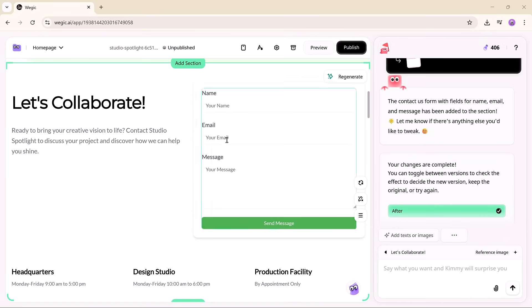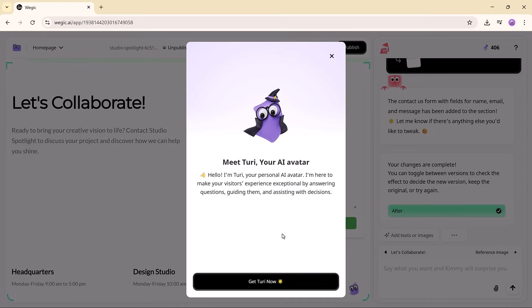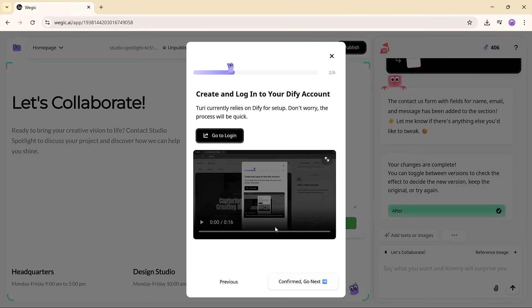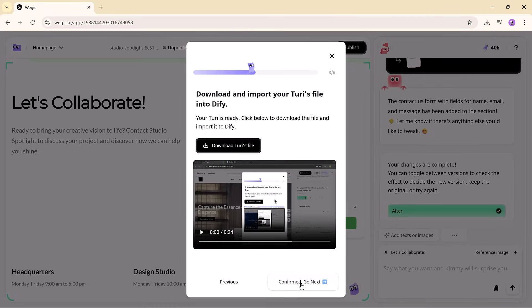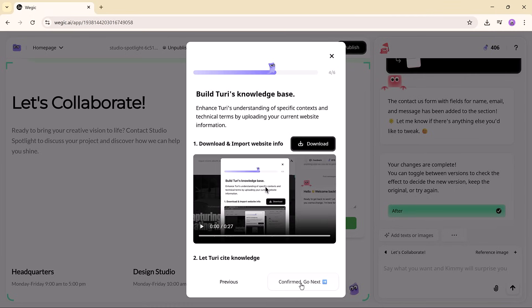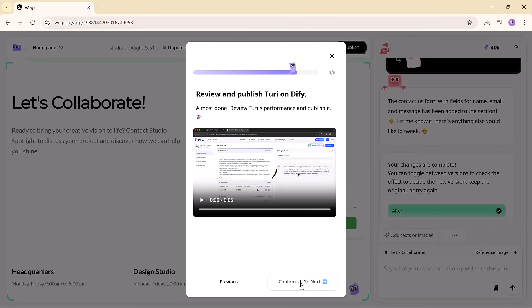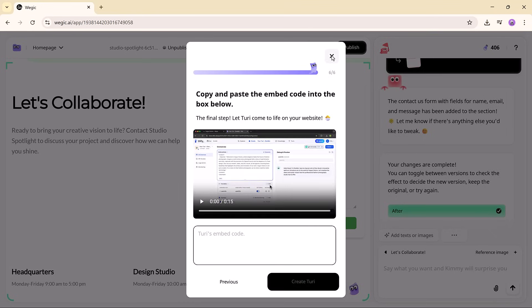Now, here is the feature that truly sets Vagic apart, the interactive AI avatar, named Turi. Turi can welcome visitors, answer FAQs, and guide users through your websites. It adds a warm, human touch that makes your site feel alive, and gives it a personality users will remember.